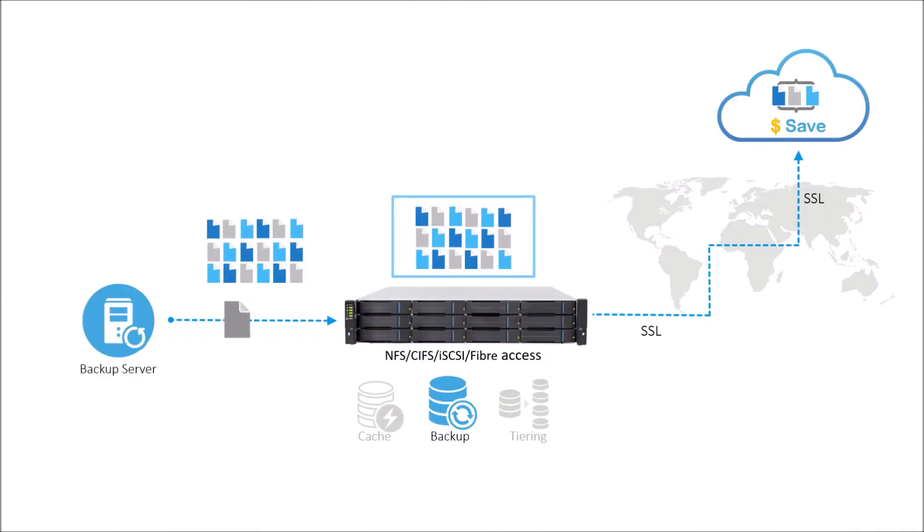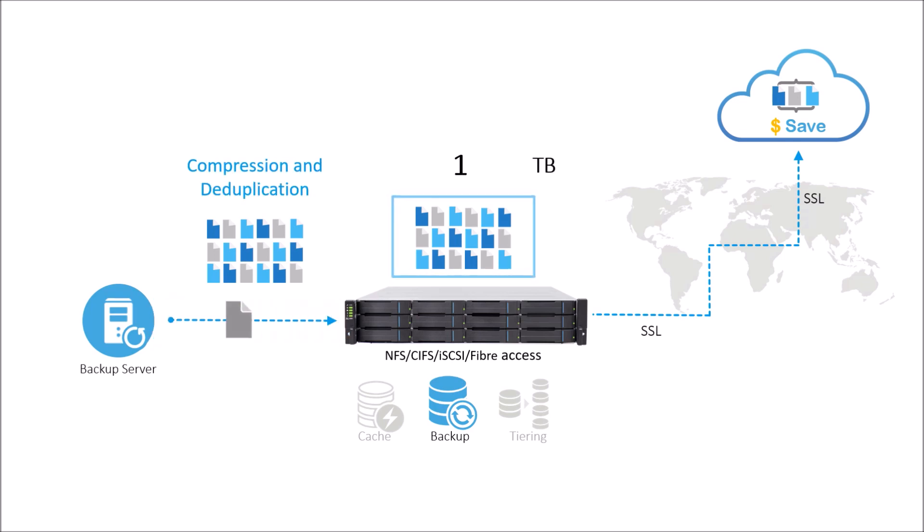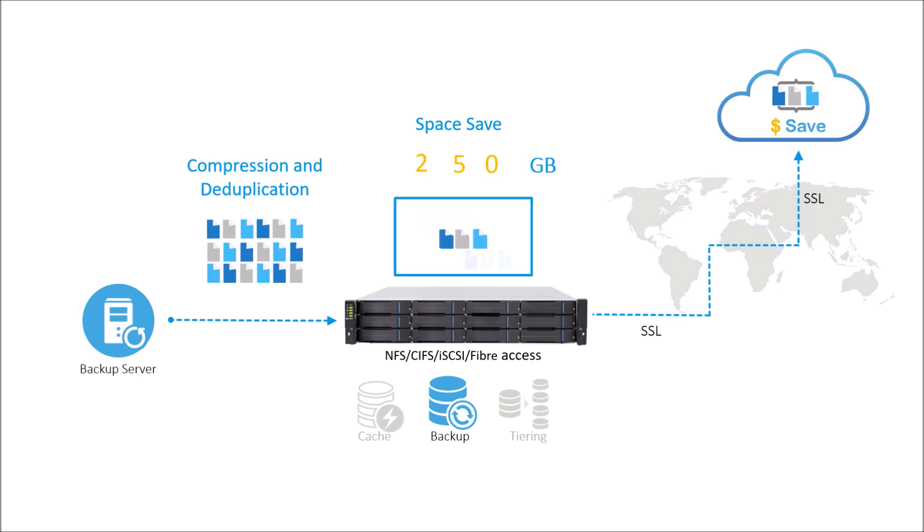It supports compression and deduplication. These features reduce cloud upload and download traffic and help you save cloud service costs.